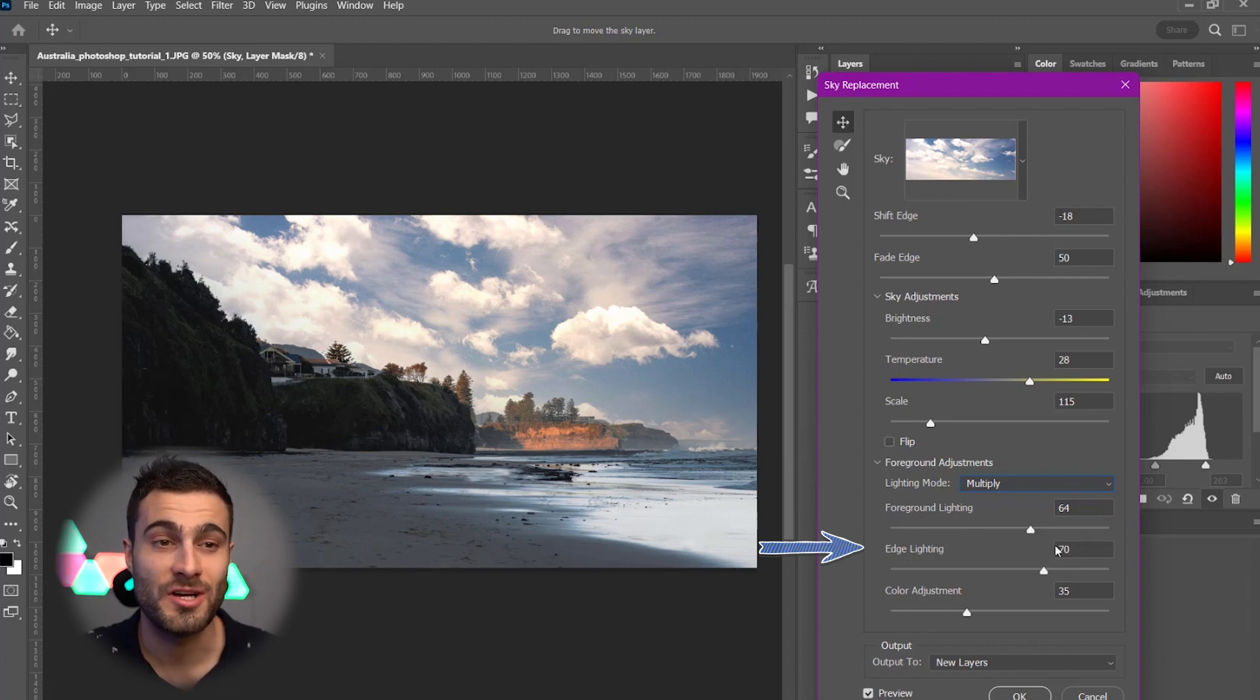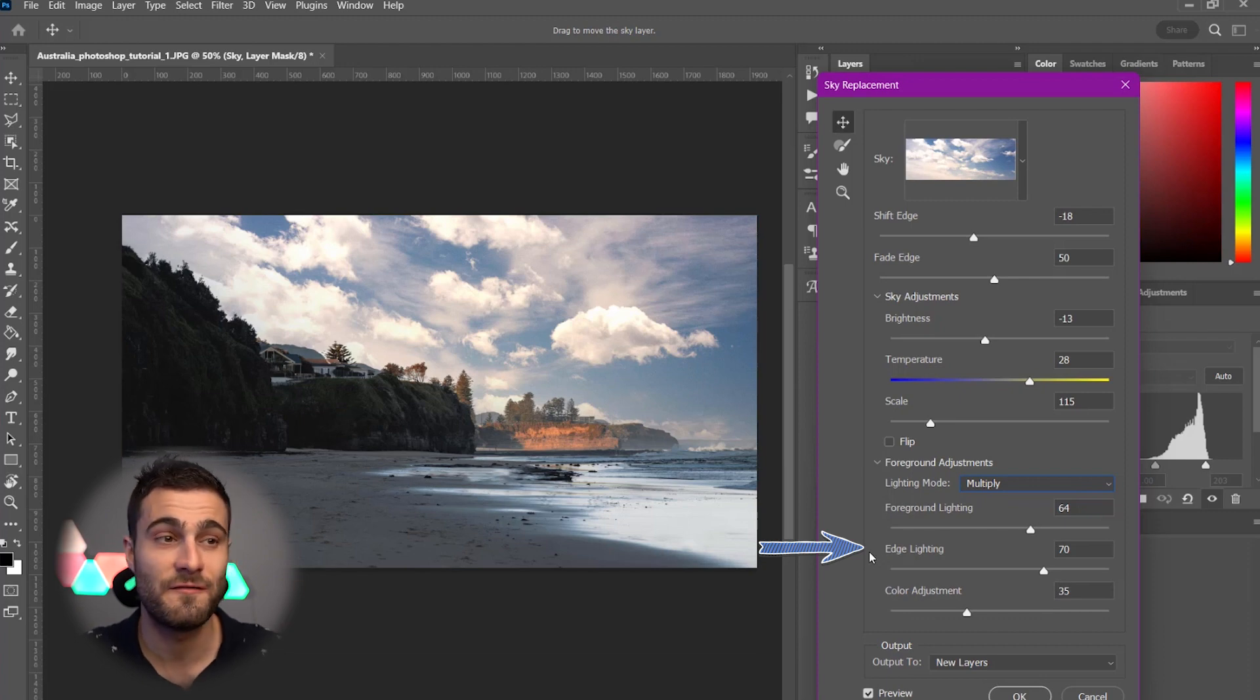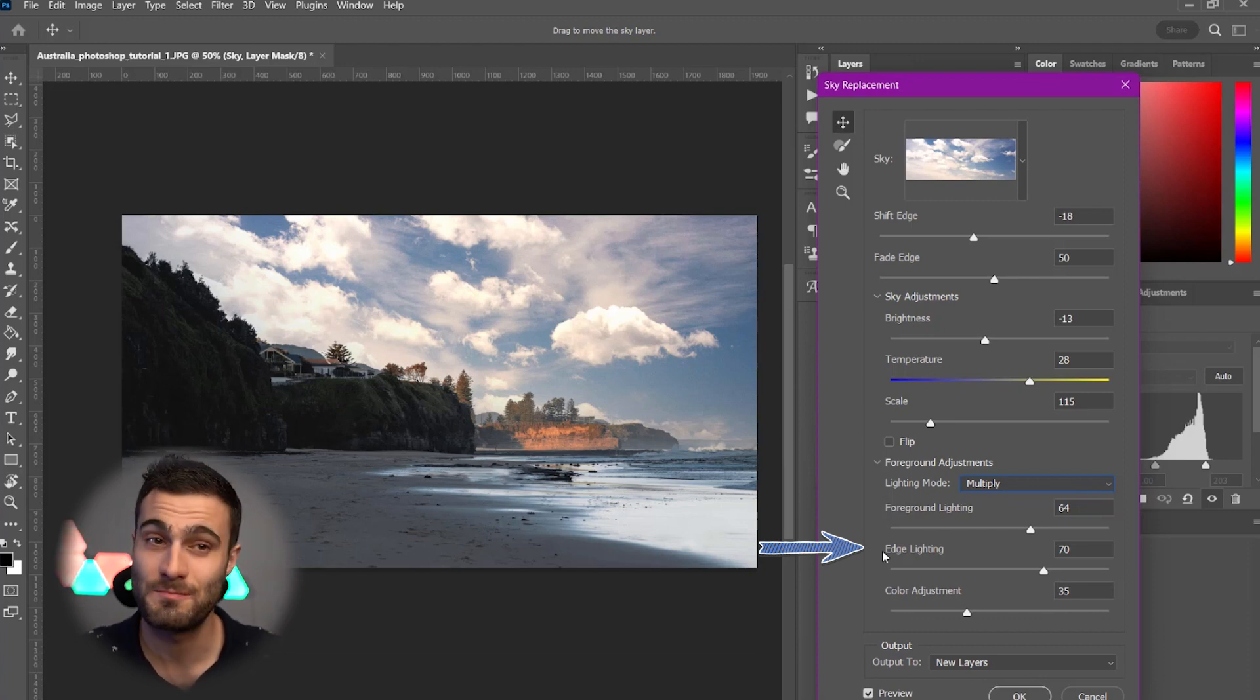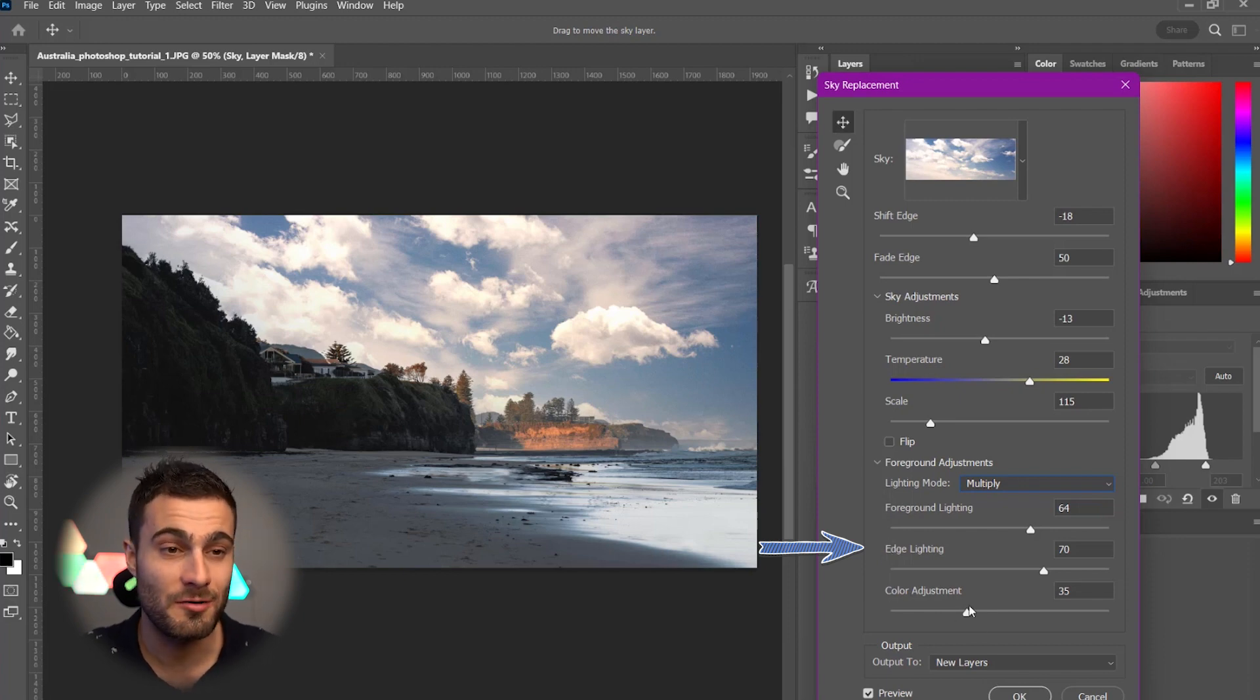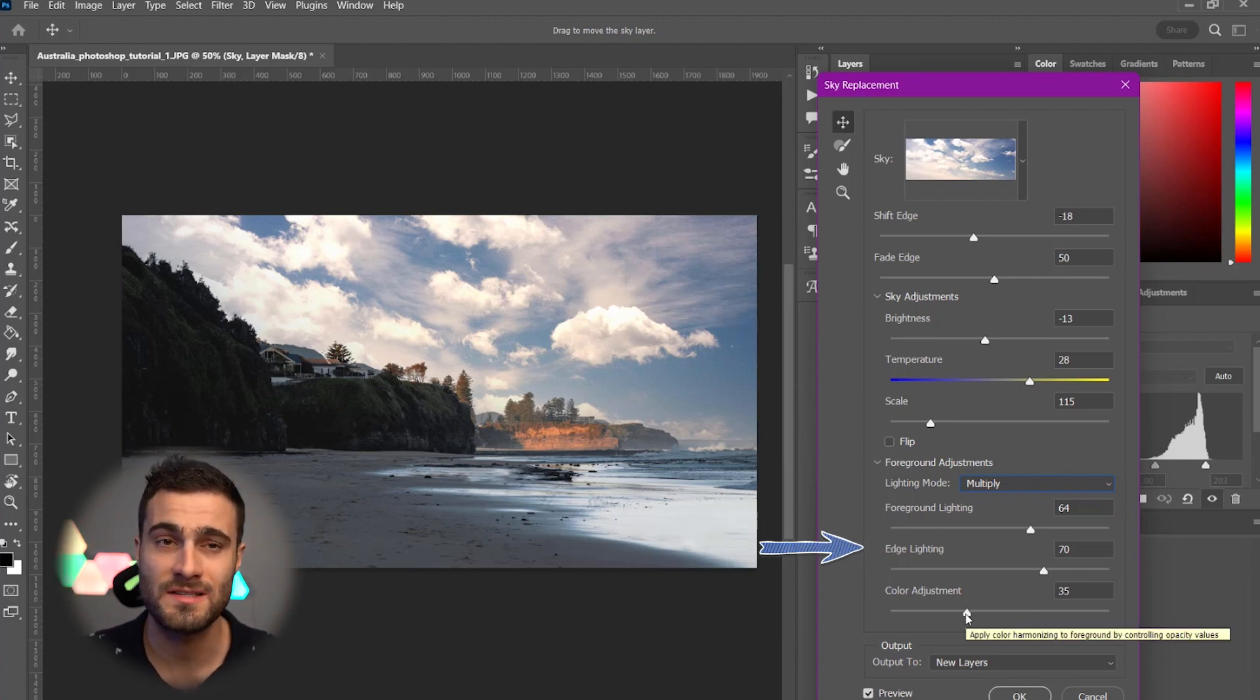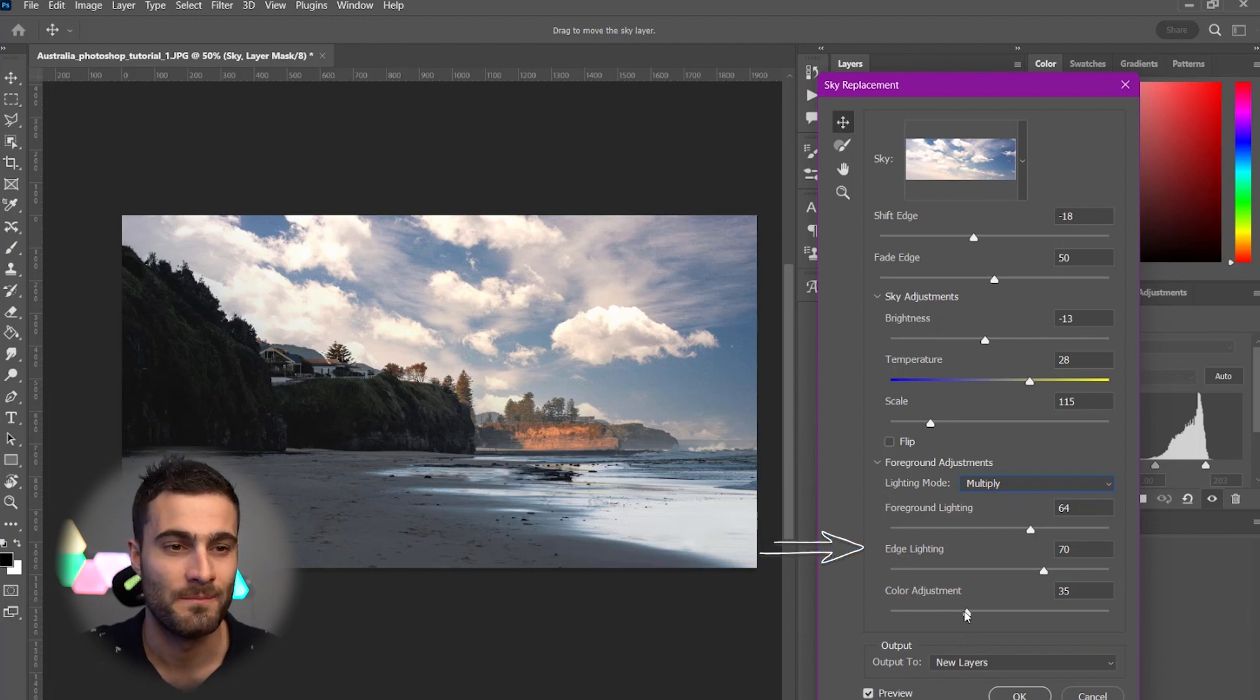Personally, I don't adjust these settings all too much. I think that Photoshop's default, what it spits out when you hit the tool initially is perfect. But you can, of course, come in here and fine-tune this just to try and make it match just that much more.